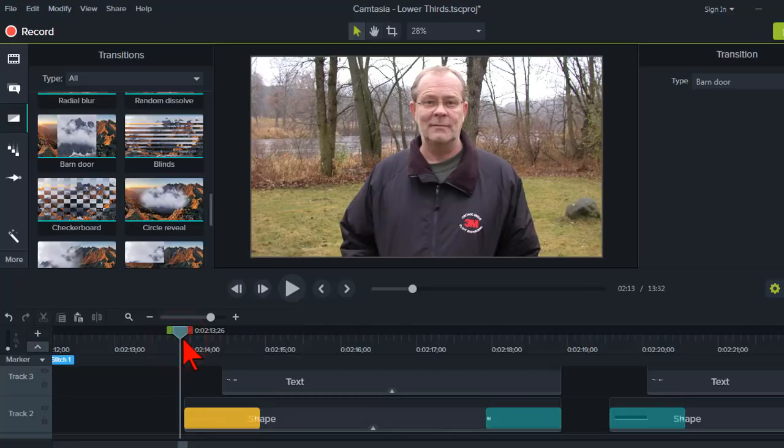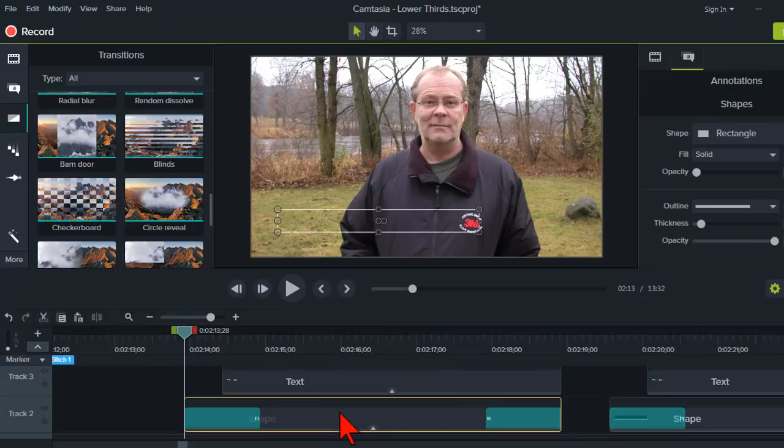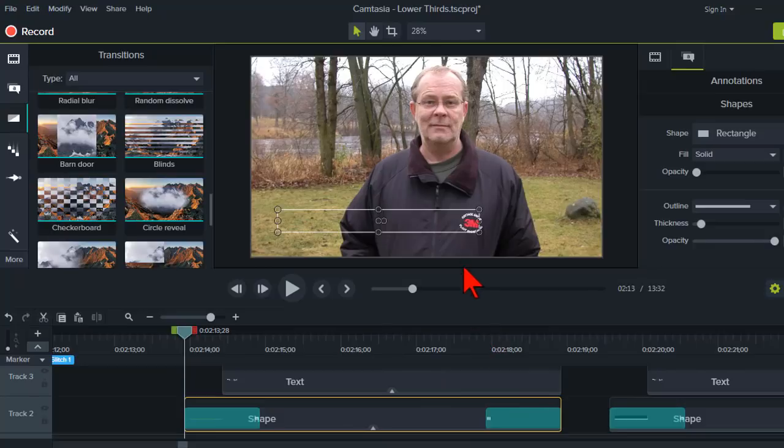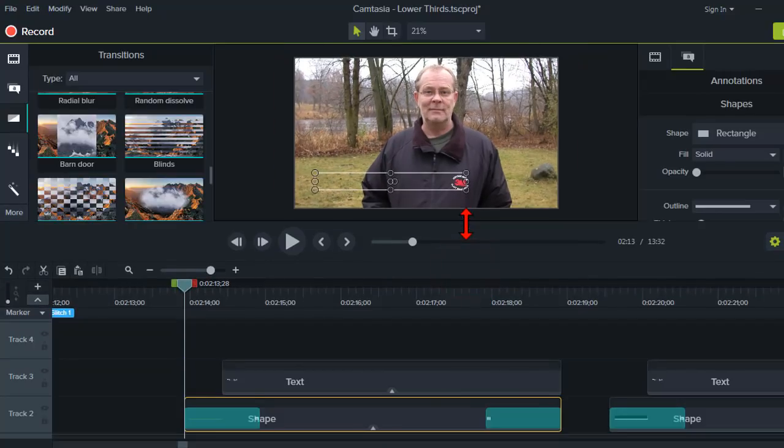One of the reasons I like using a transition, if I can, if it looks good, and sometimes they just don't look good. But one of the reasons I like to use them when I can is because of this.